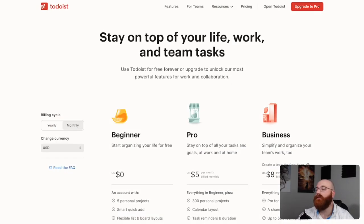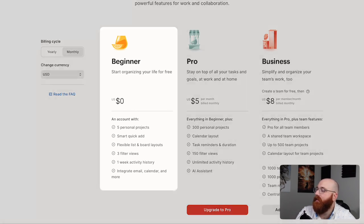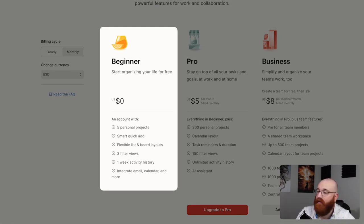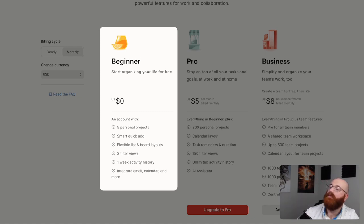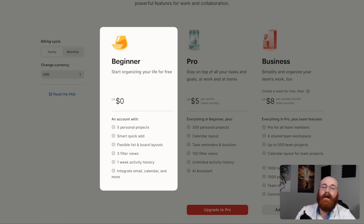When it comes to pricing, Todoist offers three plans to cater to the needs of various users. The Beginner plan is free and includes features such as five personal projects, smart quick add, flexible list and board layouts, three filter views, and one week of activity history. This plan is ideal for individuals who want to try out Todoist without committing to a paid plan. It also includes integration with email, calendar, and more, making it a great option for managing tasks and projects efficiently.